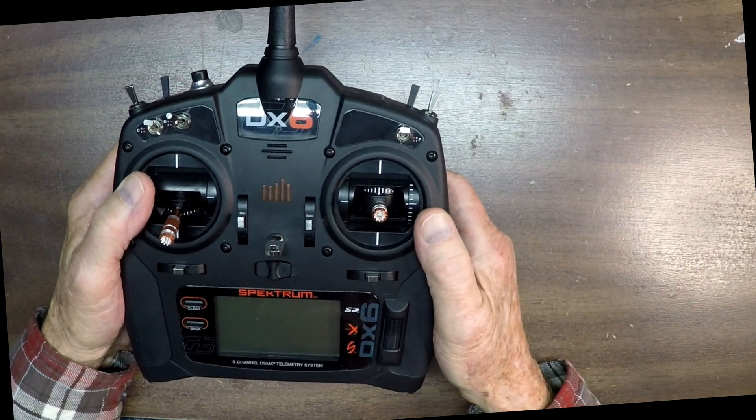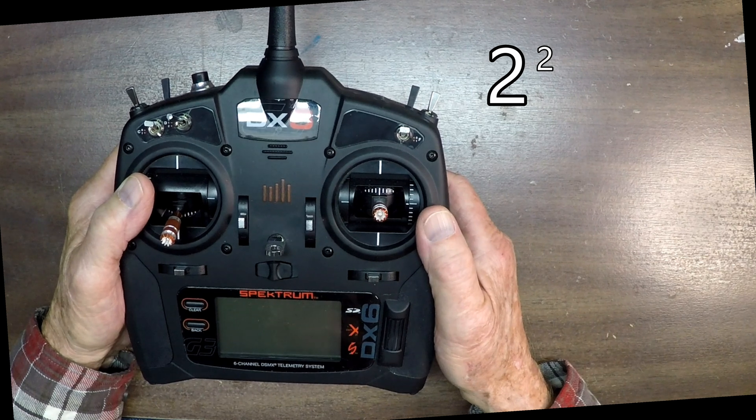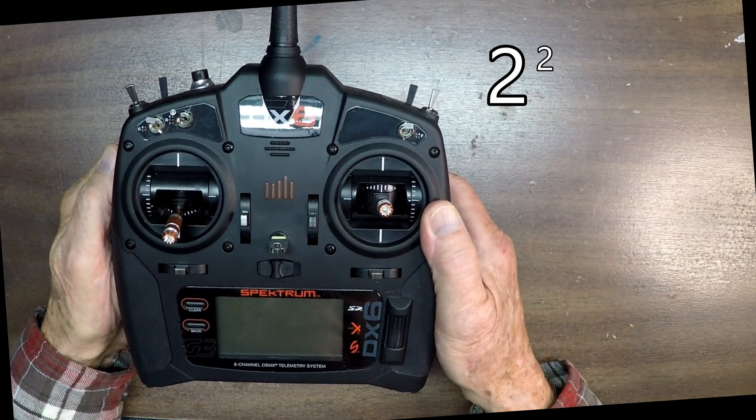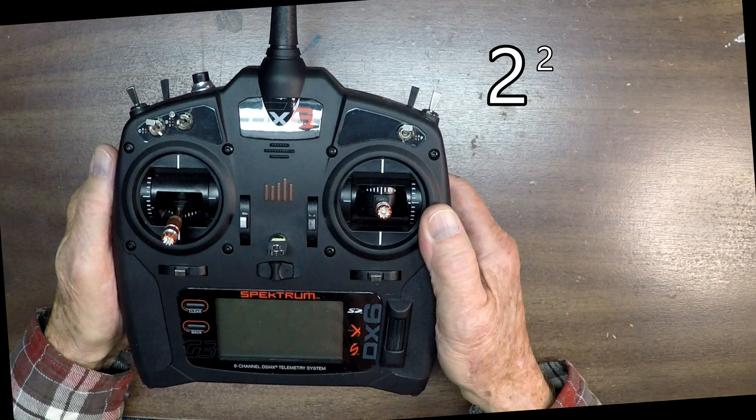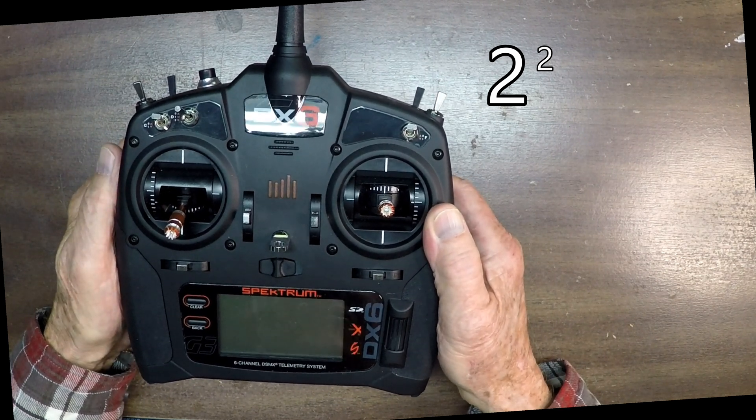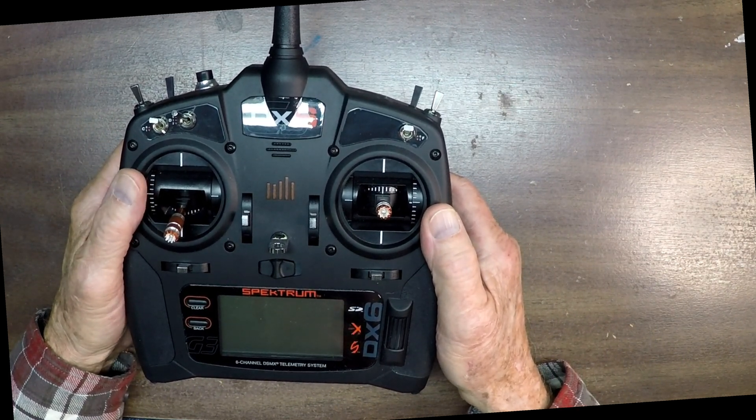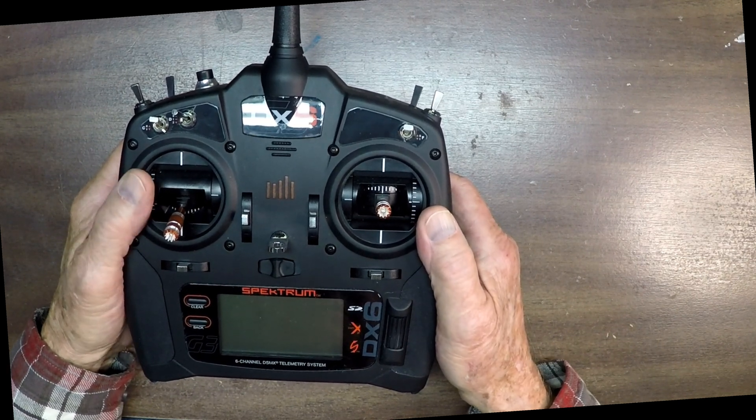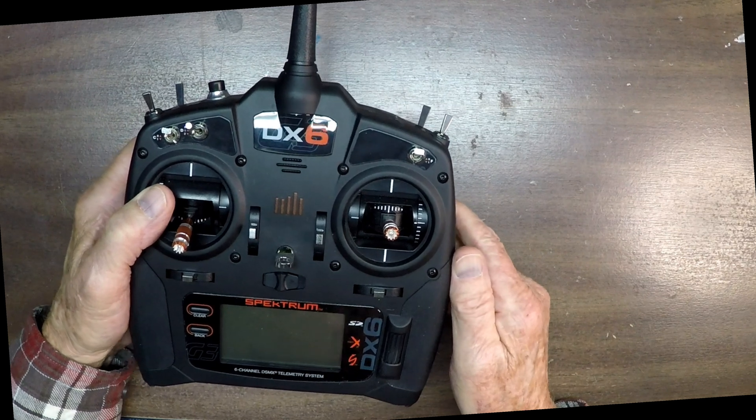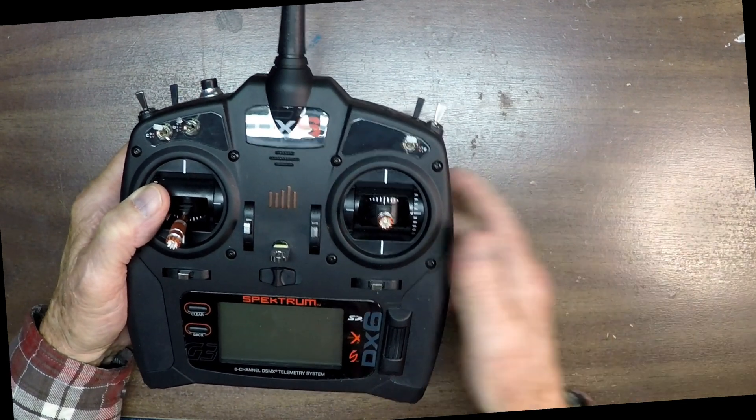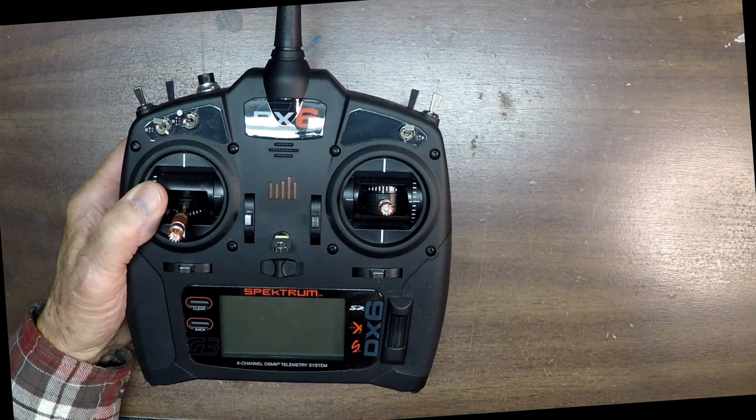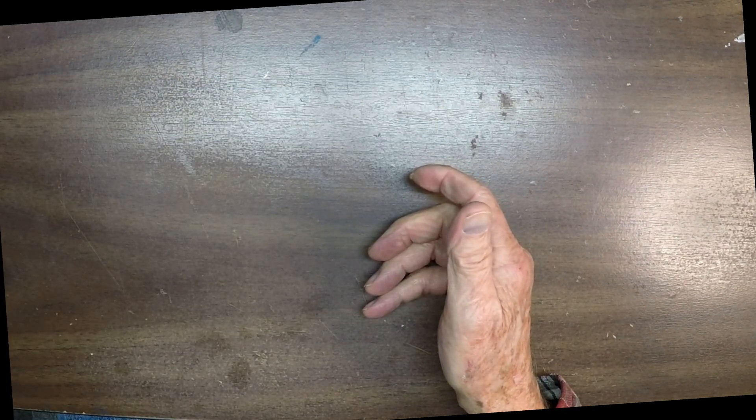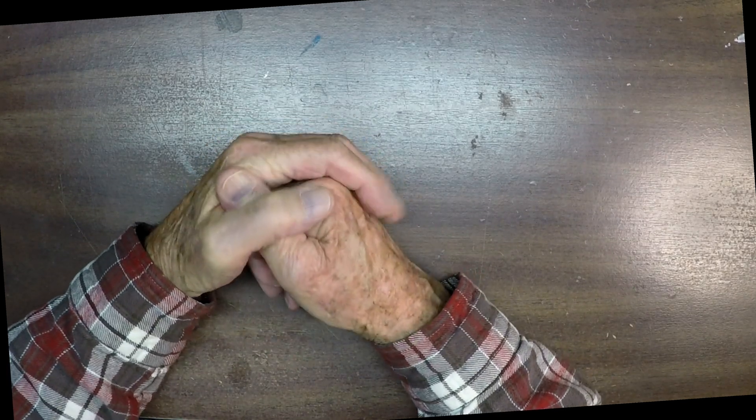An exponent is that little number that appears in the upper right hand corner of another number and it means that it's going to multiply that other number by itself so many times. Let's take a look at the little thing I made up here in Word and Excel to kind of help us understand before I get into why this is important to the pilots of the Mavic 2, because it has exponential controls and you can adjust that.